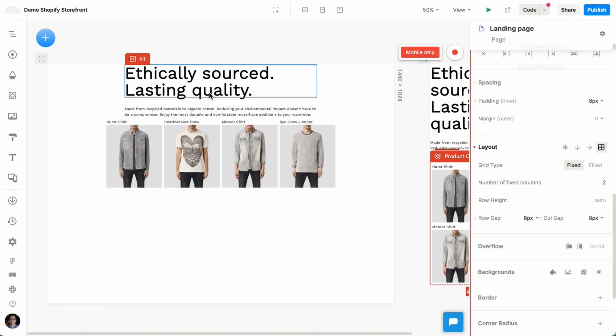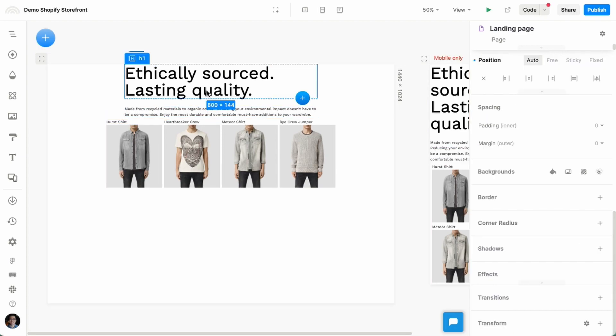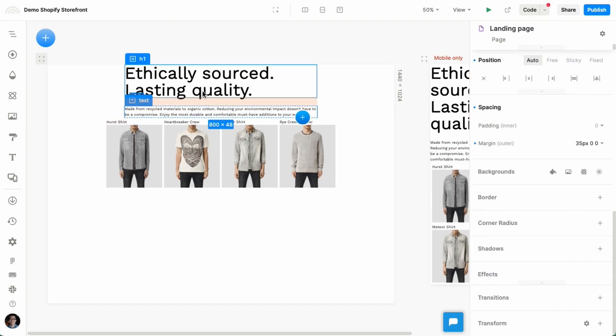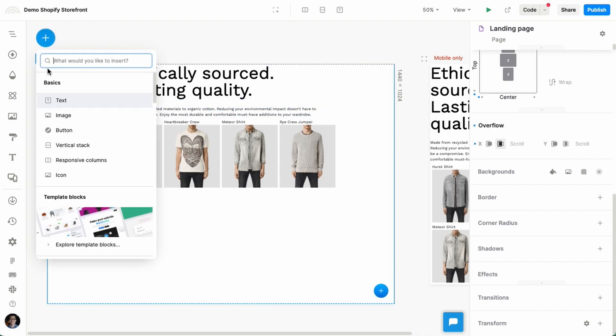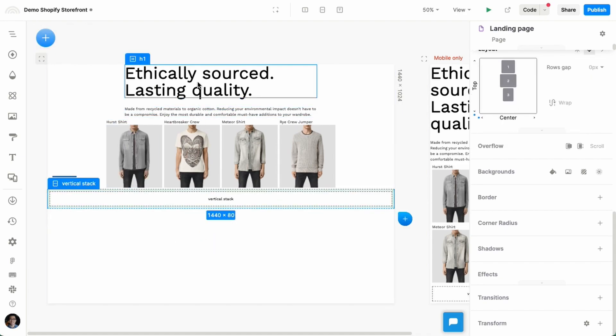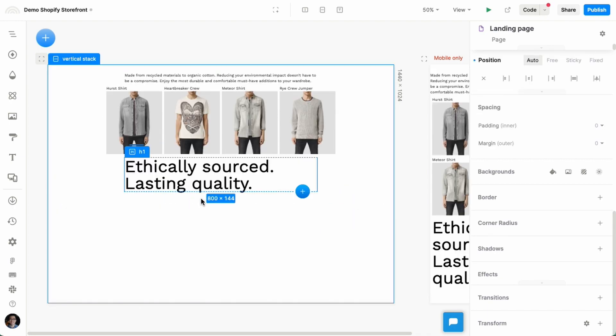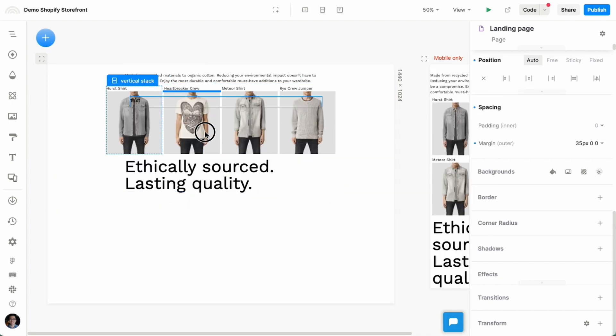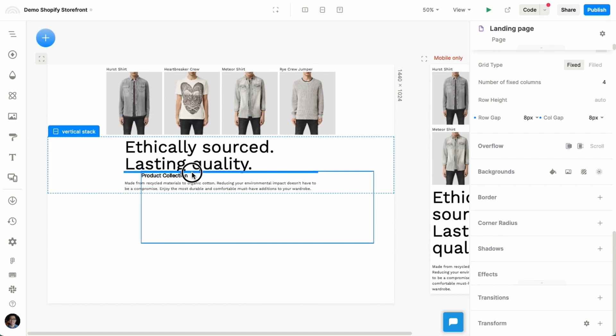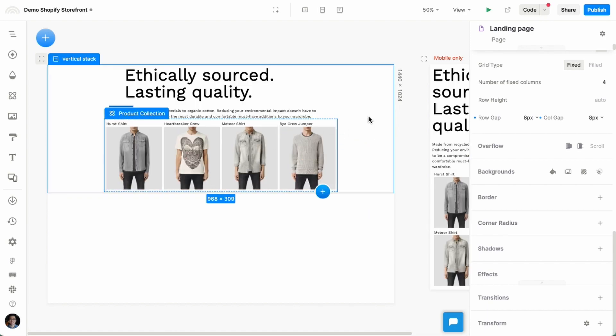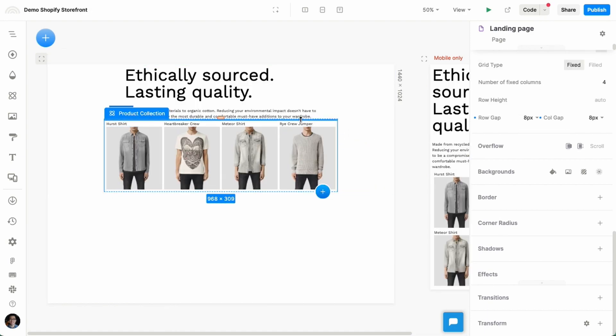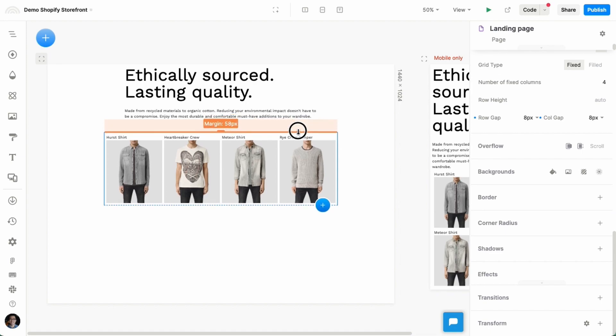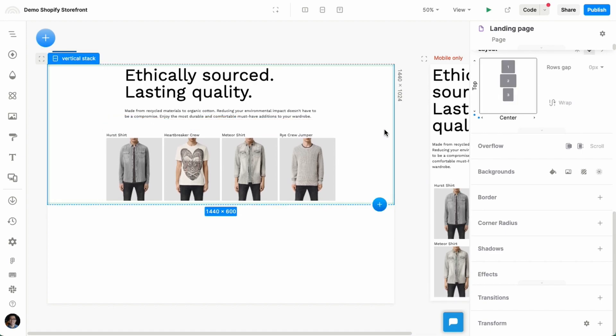The only other thing I want to do with this really is to make sure that this text, I want it to be left aligned. So actually what I'm going to do is I'm going to create a section here using this vertical stack. I'm going to drag these guys in there, all this content in there. And I'll add some spacing here.